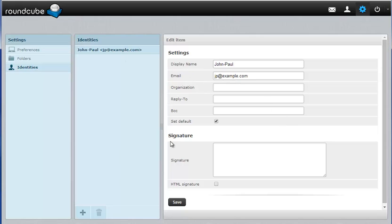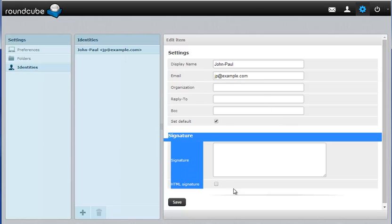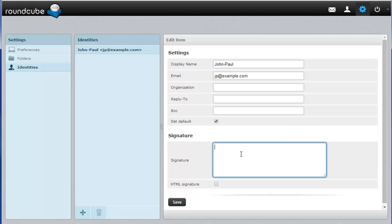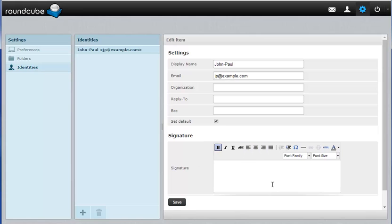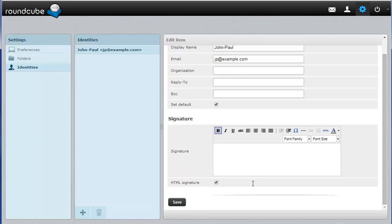You'll see there's a signature section on the bottom here which is where I'm going to type in my new signature. You also have the option here to use HTML in the signature. If you click that you'll see it gives you a little bit of a WYSIWYG editor and you could add some formatting to the actual text. This preference is up to you.